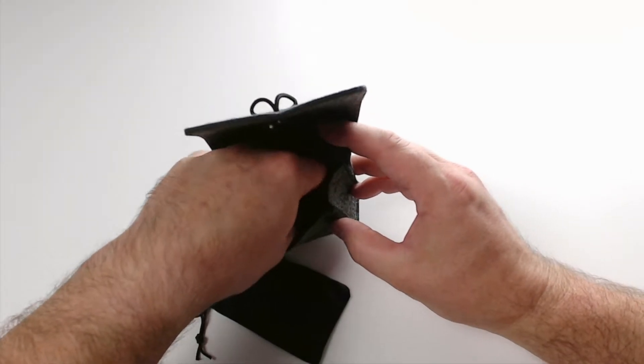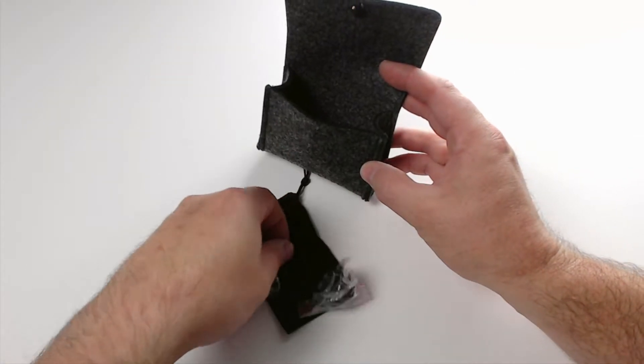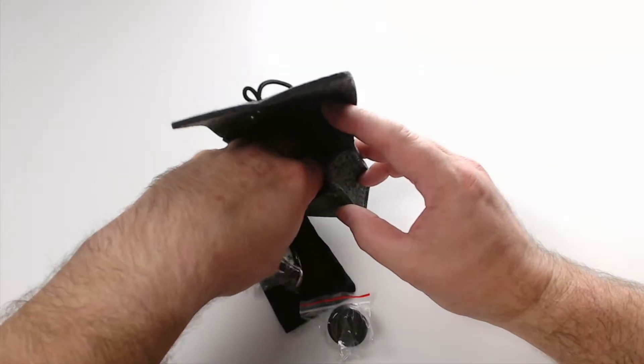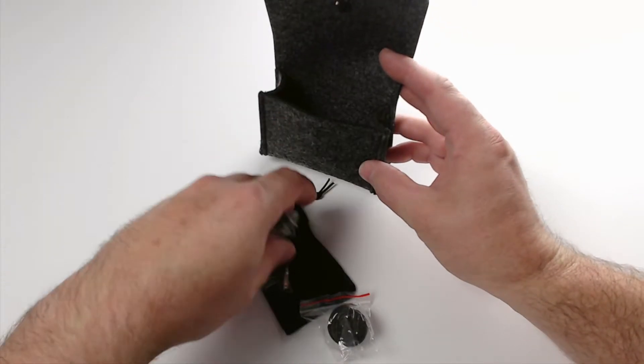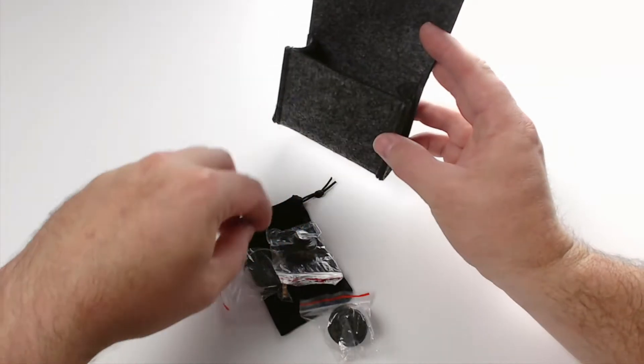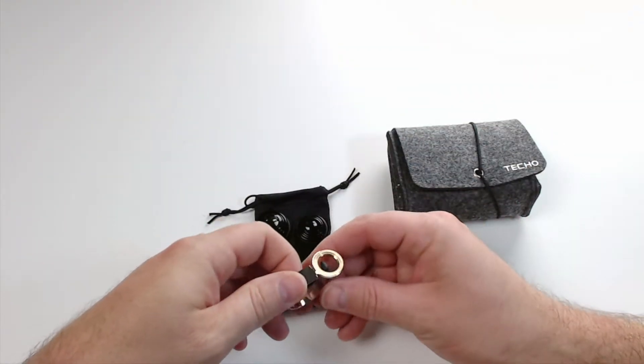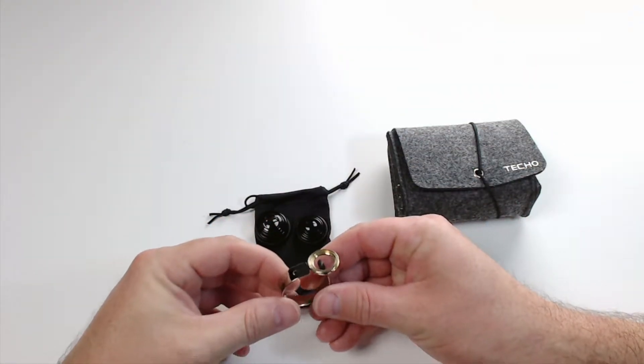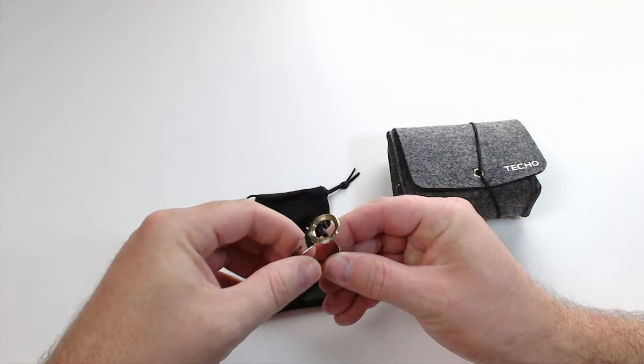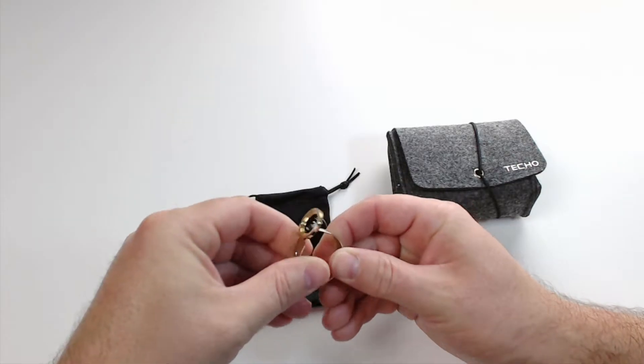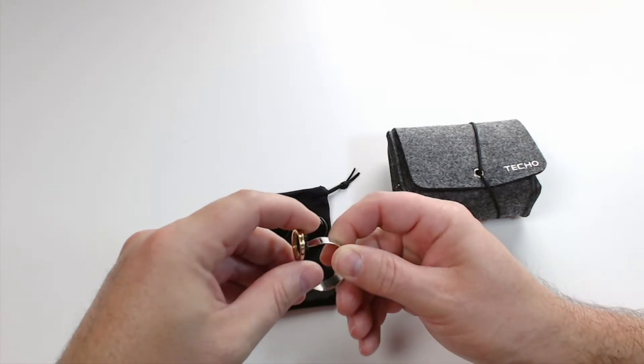It comes in this really nice bag so you can keep all your lenses protected, and this is really all it is. It's a very simple, easy-to-use clip-on lens kit. That's all there is to it.